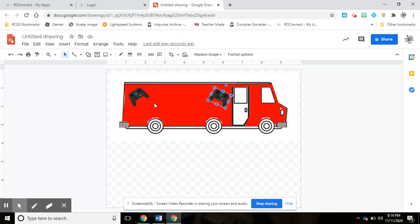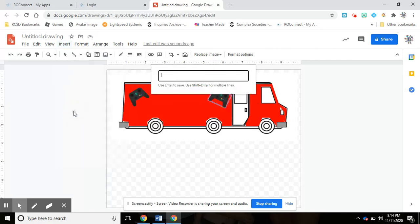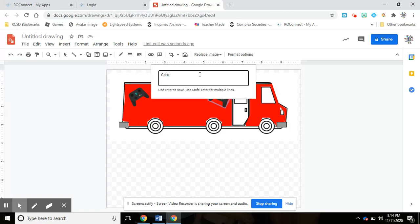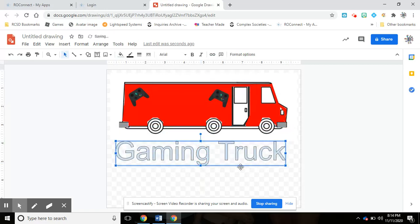Now let's say I want to put the name of my truck here. Again, Insert, Word Art, and I'm going to type in the name of my company. Let's just call it 'Gaming Truck' because I don't know what else to call it right now. I'm going to hit enter. So here it is, like super huge.